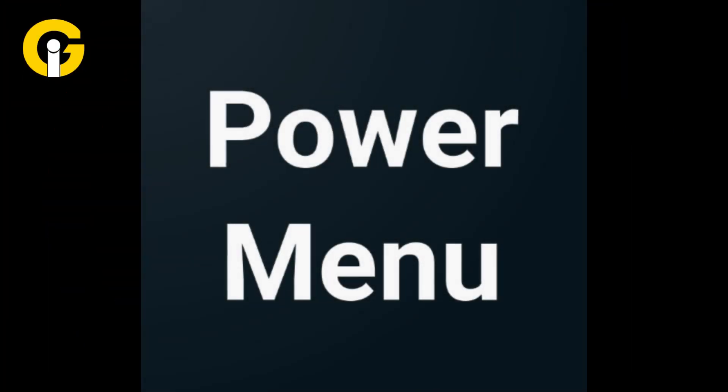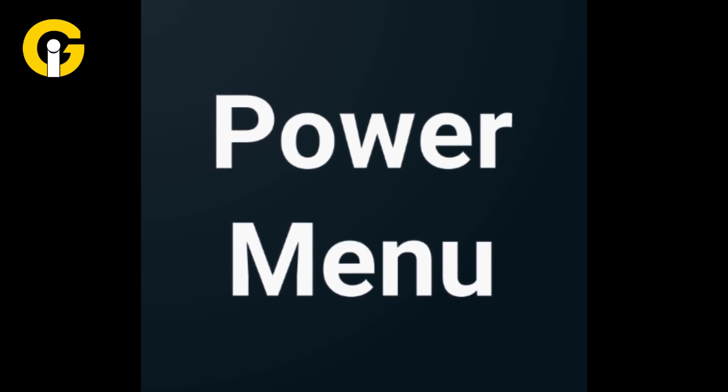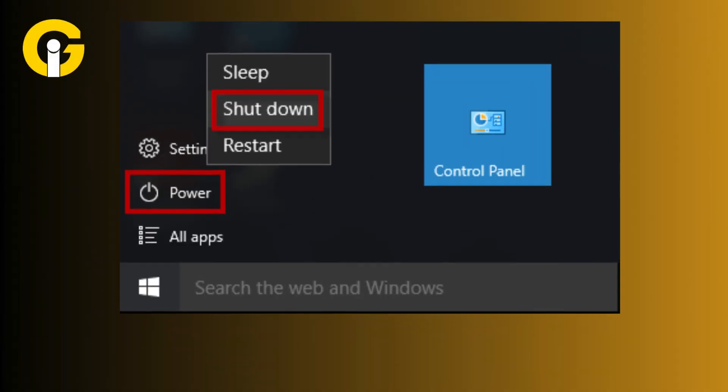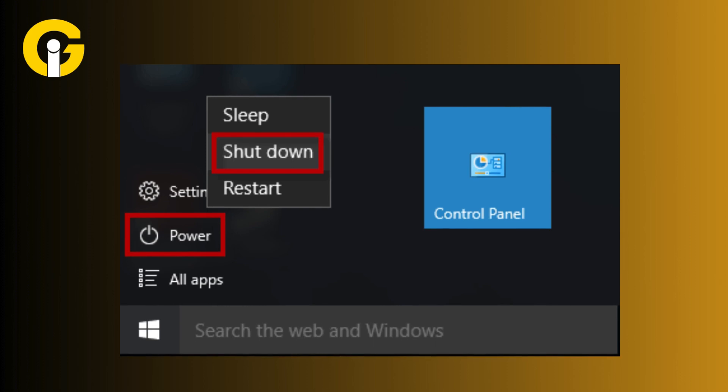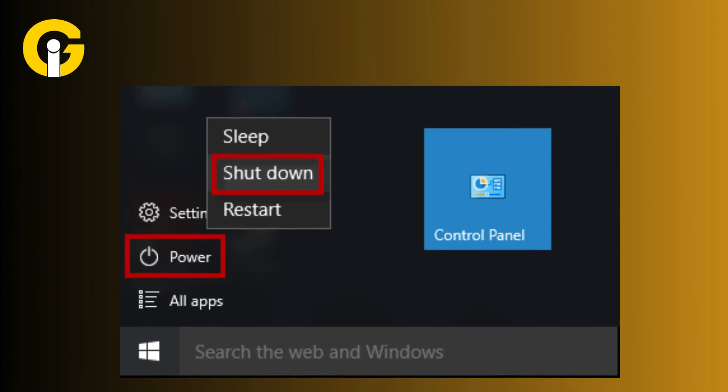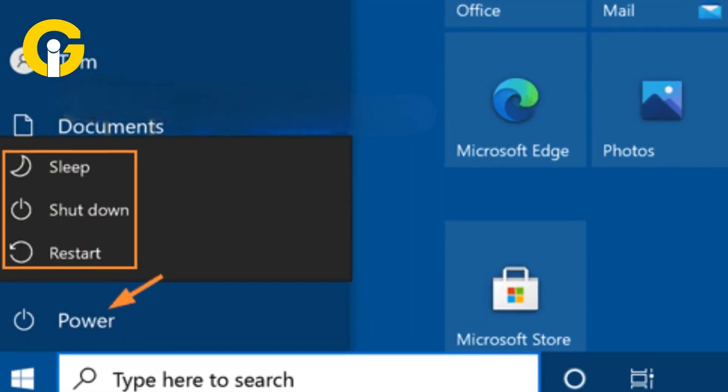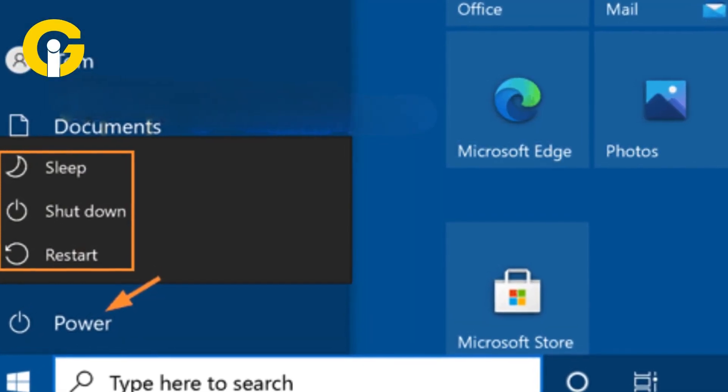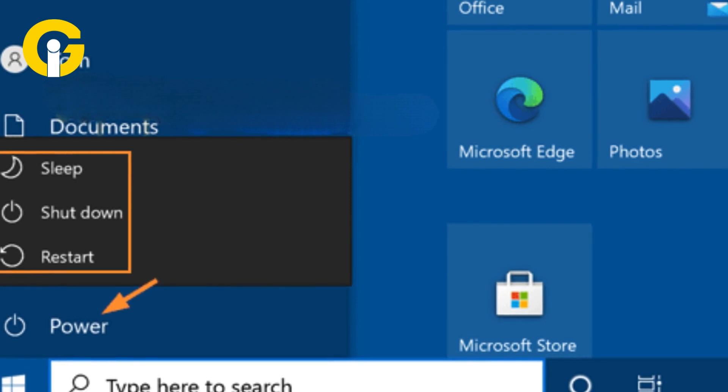Shut down laptop or PC via Power menu: Moreover, users have an easy way to shut off any computer laptop. It's done by selecting the power option from the Windows menu. All users have to do is go to Windows menu, go to Power options, then select Shutdown.